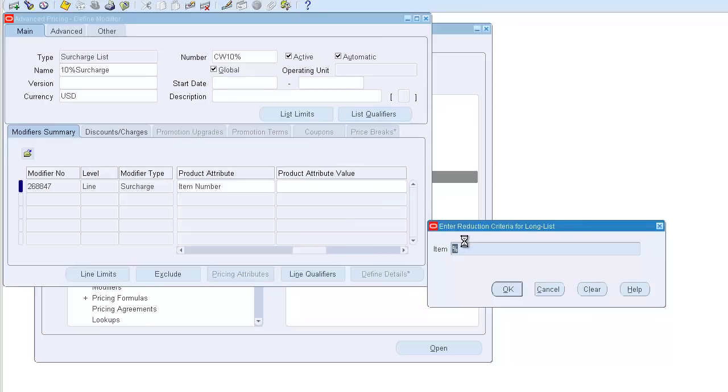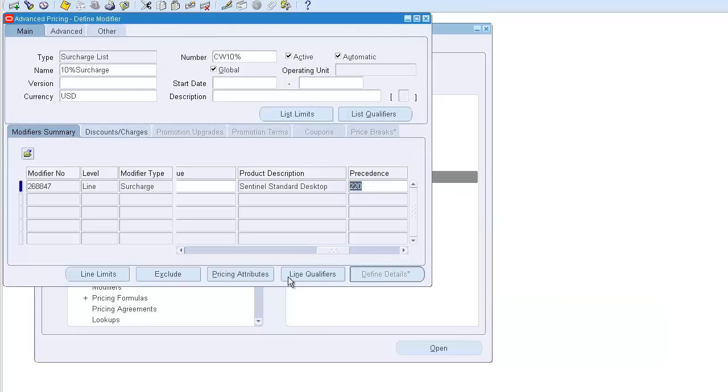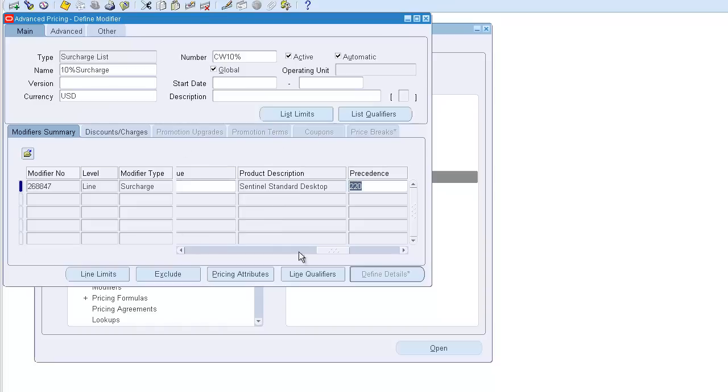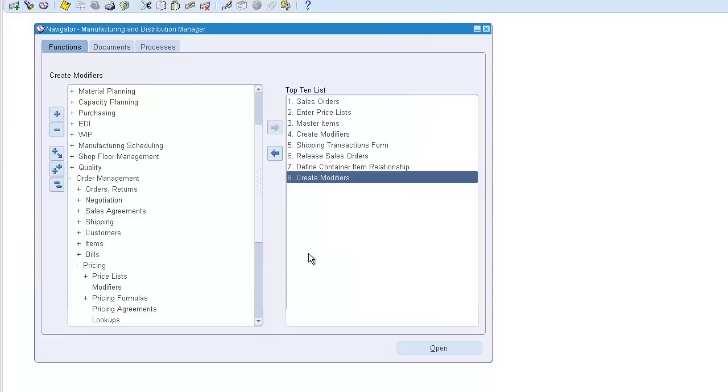Let's take the standard product. Okay, for this product we are adding a 10 percent surcharge on top of the selling price. You can also add a quality qualifier to this, but I'll just leave it open.